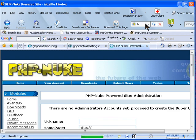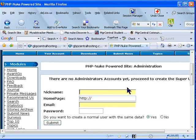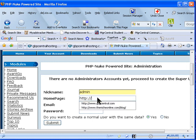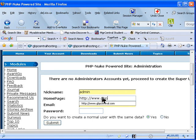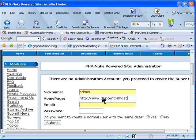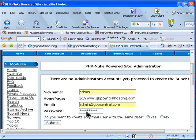It will now show that PHP Nuke is installed, and it will ask for your admin username and password, so you can create whatever you want. In my case I just go with 'admin'. Enter your domain name, your email address, and your password — create a unique password for this as well. You can create any password that you want.